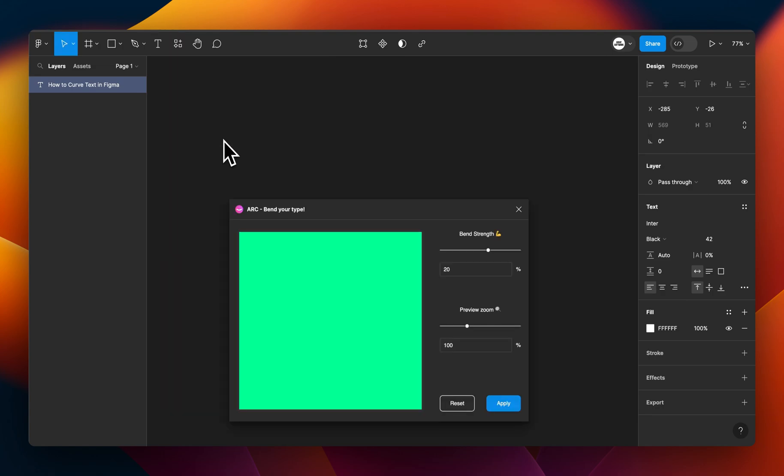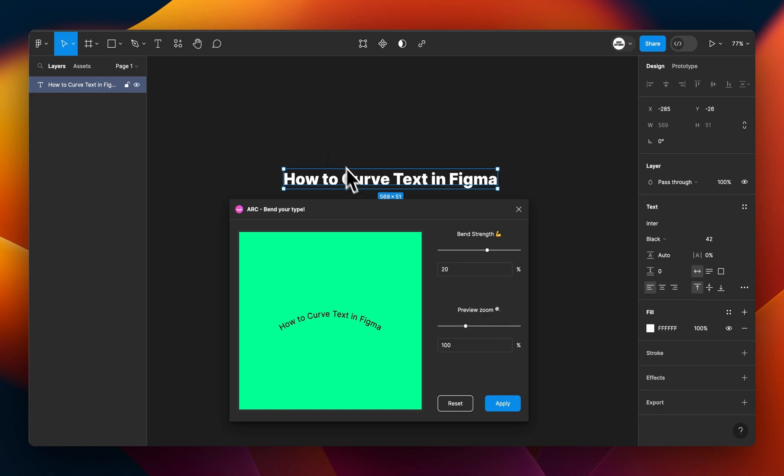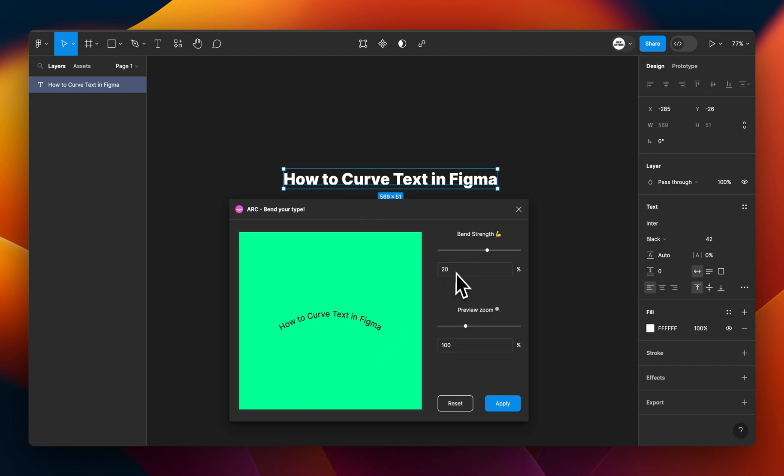I'll click on ARC for now, and it will pop up with a little preview window showing how I can curve the text. I've selected this text layer here, and now in this preview window, I can see how much curvature I want in my text.